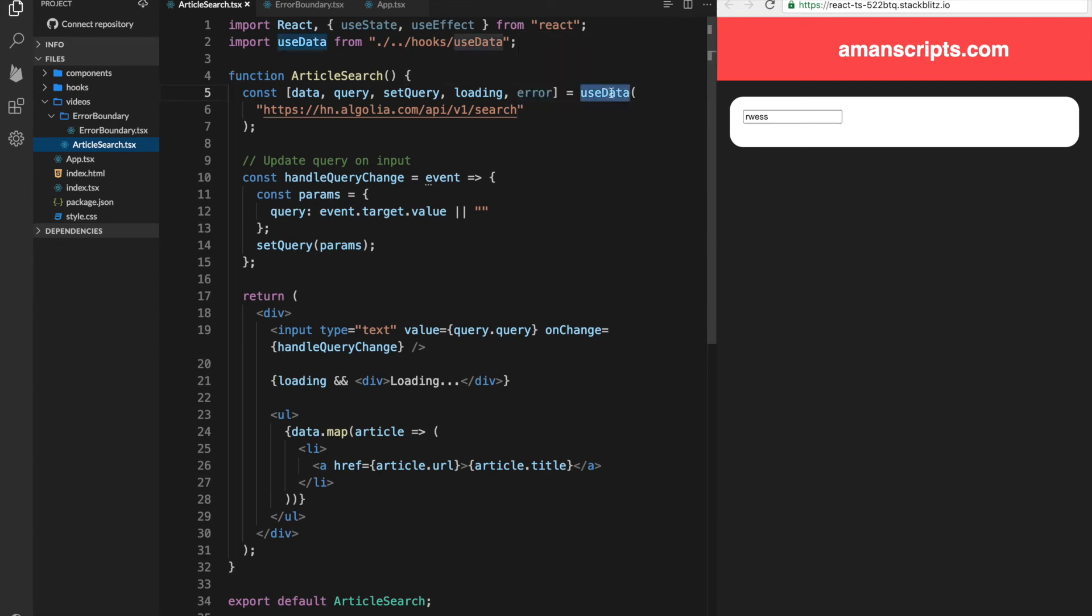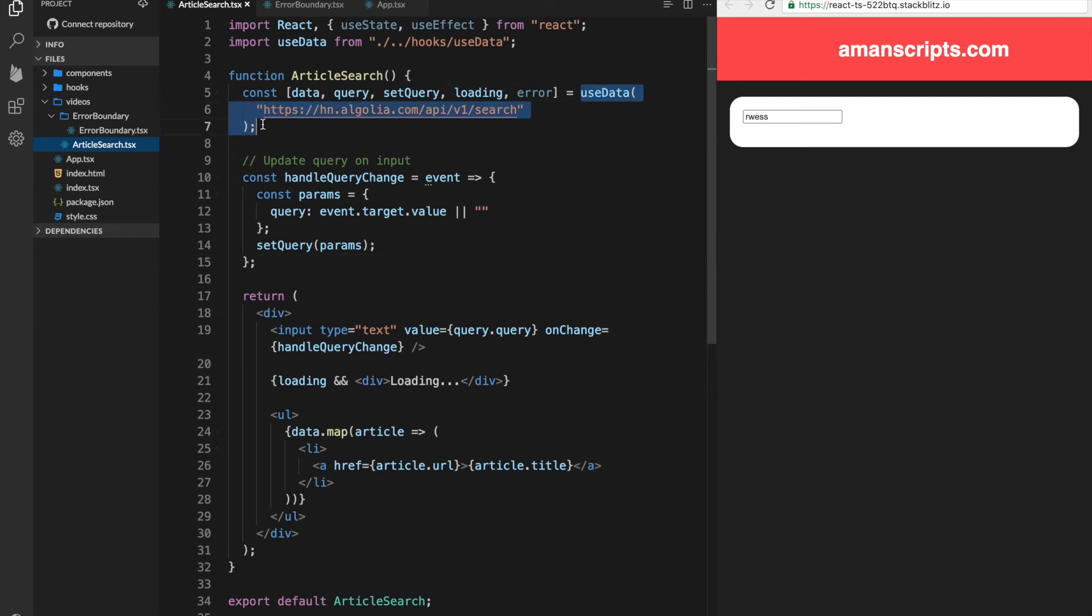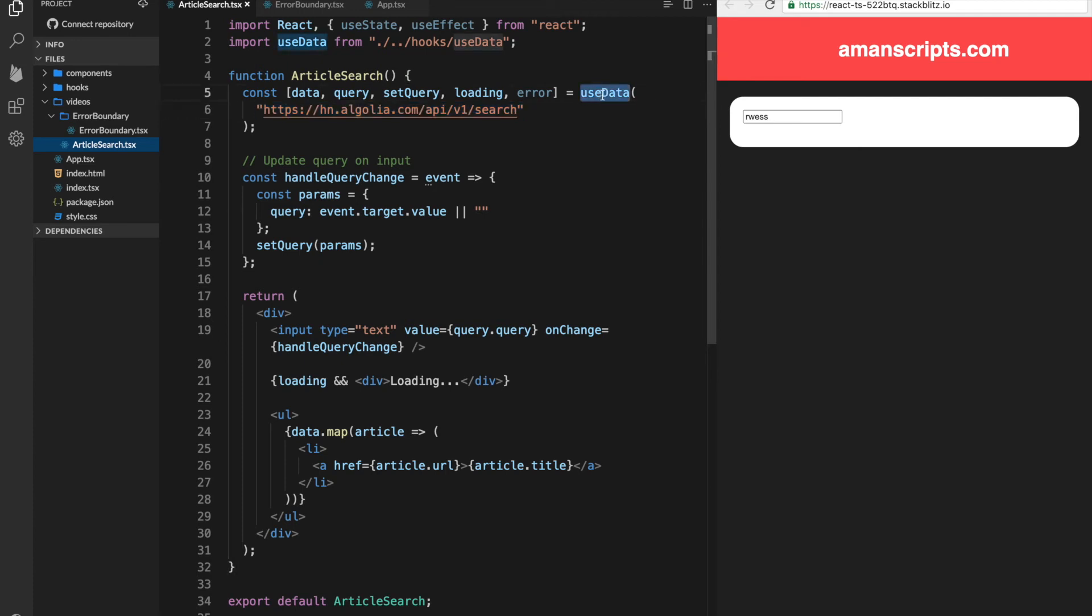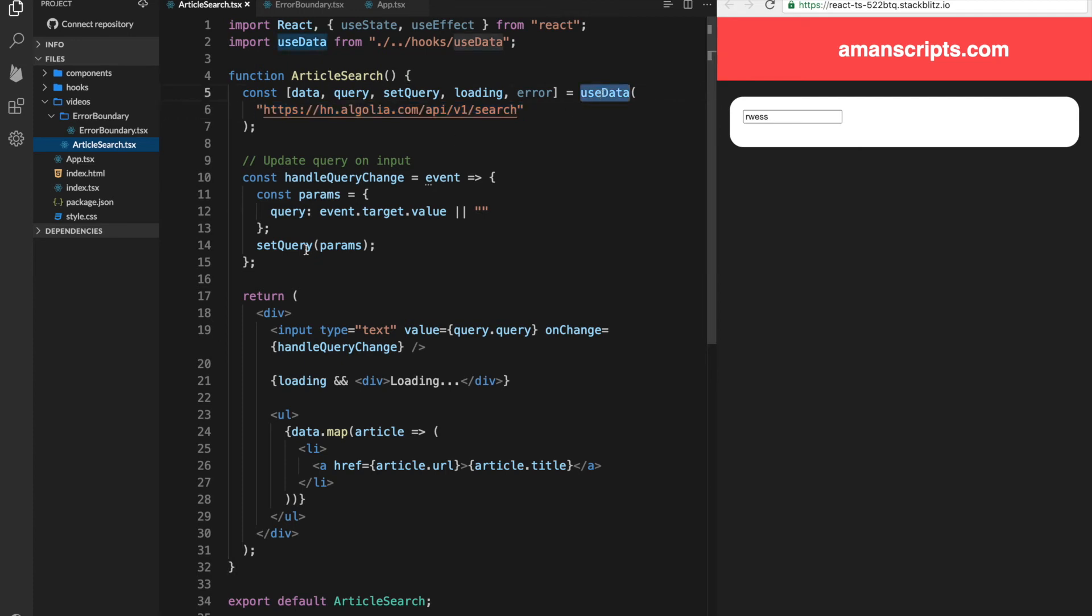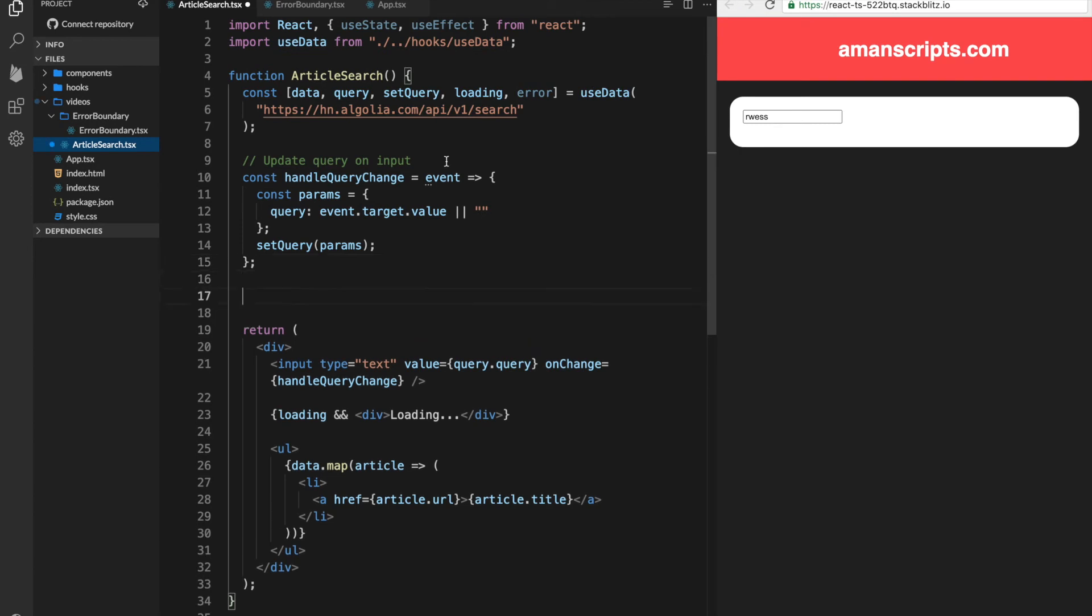So useData, remember, will set the error to this variable, and we need to actually let the error boundary know that there is an error. Now, the reason this happens is because this is asynchronous, and we are actually calling this API in this useData hook.